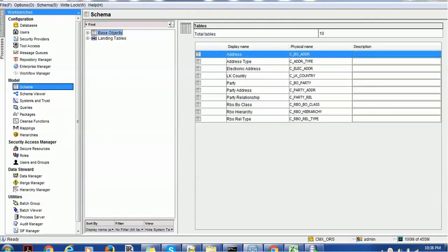Hello everyone, welcome back to today's tutorial on Informatica MDM. So far we have seen how to create a root node, how to create a reference entity or referential entity, how to create a business entity. Now in today's tutorial we are going to see how to create triggers in the provisioning tool.